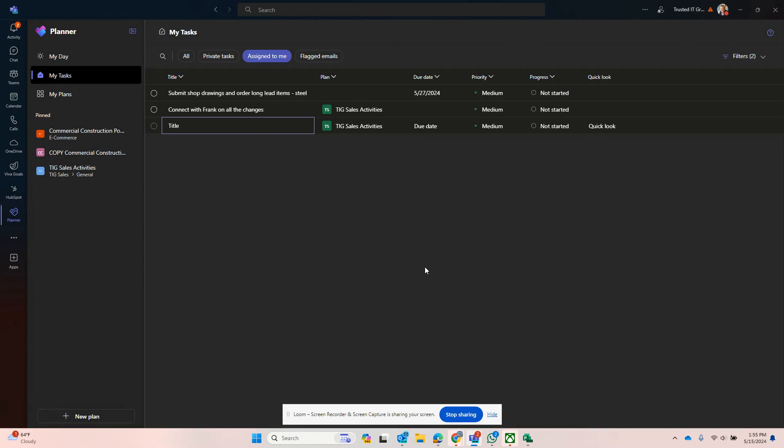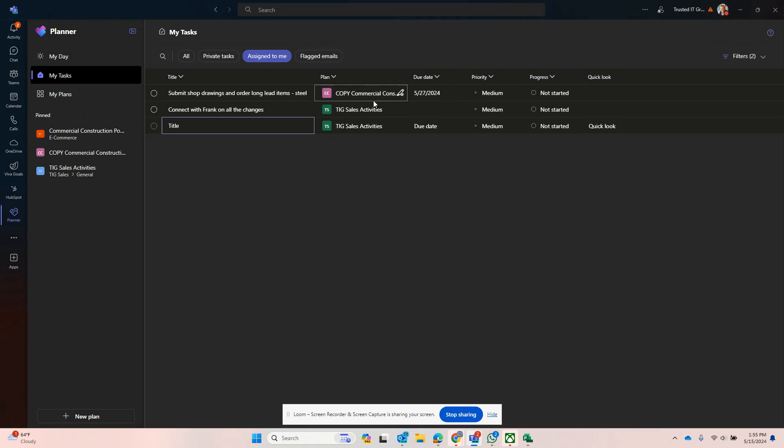Now I should be able to see this in My Tasks. Here you go, now this is showing up here from the plan called Copy Commercial Construction Power.